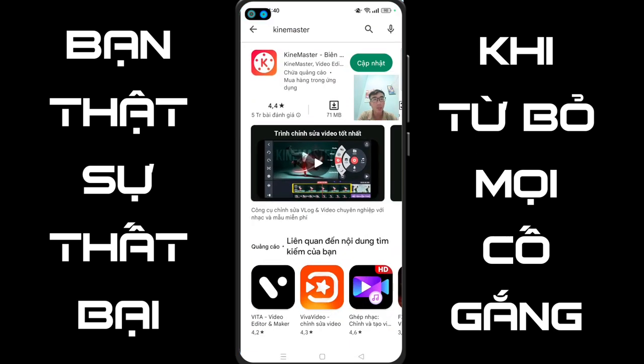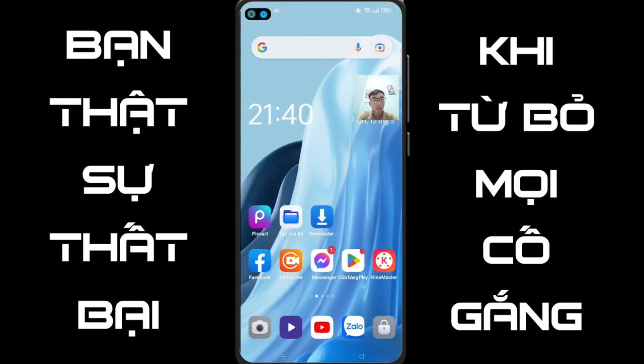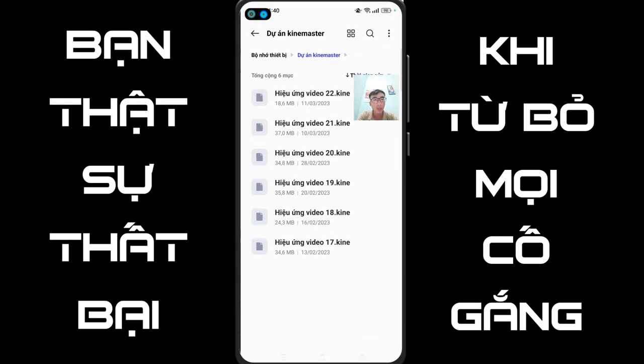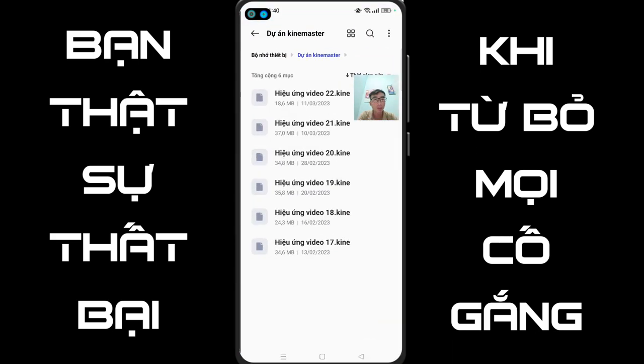Thứ nhất, các bạn tải dùm mình ứng dụng Camaster. Thứ hai, các bạn tải dùm mình cái tiệp là hiệu ứng video 22.k. Cái hiệu ứng video 22.k này nó sẽ nằm ở phần mô tả của video. Các bạn cứ vào đó và tải về.